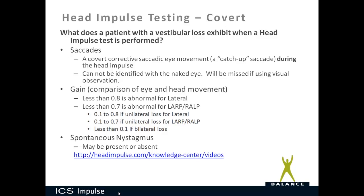A covert catch-up saccade is a corrective saccadic eye movement that happens during the head impulse itself — the eyes move away from the fixation dot but return to it before the head impulse stops. These cannot be identified with the naked eye; they're missed by visual observation and were originally found using scleral search coil data. The gain thresholds are the same as overt: less than 0.8 for lateral and less than 0.7 for LARP and RALP is abnormal. Less than 0.1 is typical of bilateral loss.